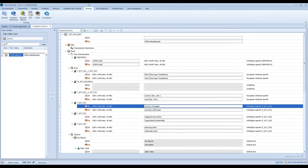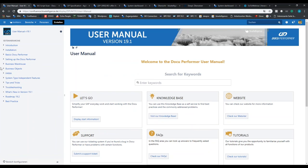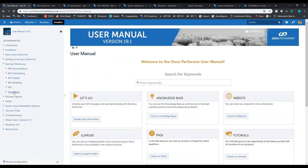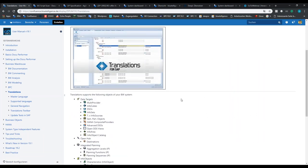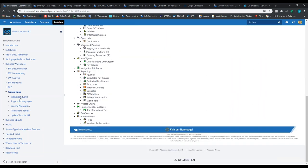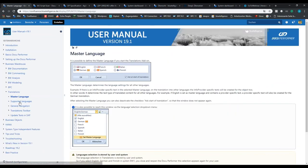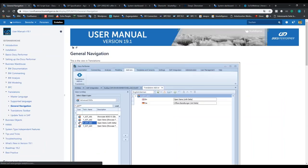So this is Translations. If you need more information, you can find it in our user manual — our online user manual. You can go to Business Warehouse and then to Translations, and then you see explanations regarding all functionalities. You can also see the supported entities, and we explain the master language, the supported languages, the general navigation — a lot of information. If you need more information, just check our user manual.